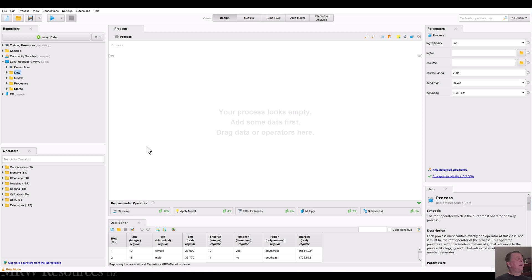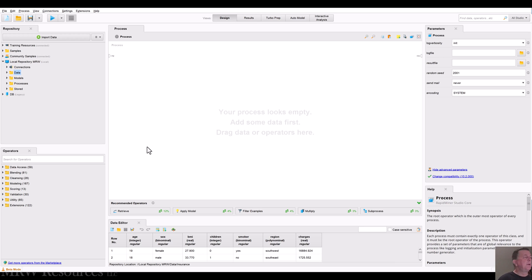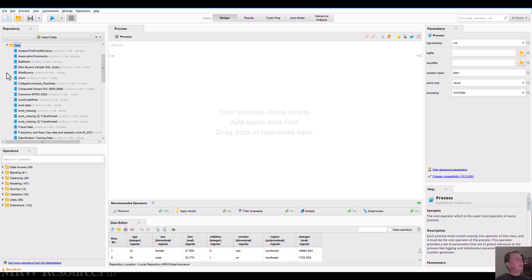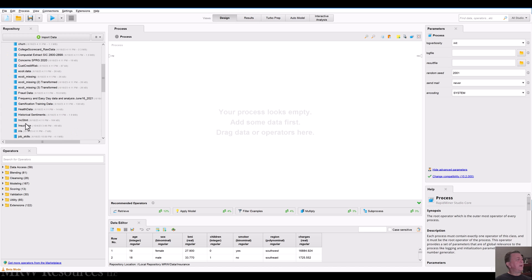Hi, we're back again working with RapidMiner and this time let's go ahead and build something in RapidMiner. We're going to build a regression. We've done that in Excel so let's go ahead and do that with the insurance data.